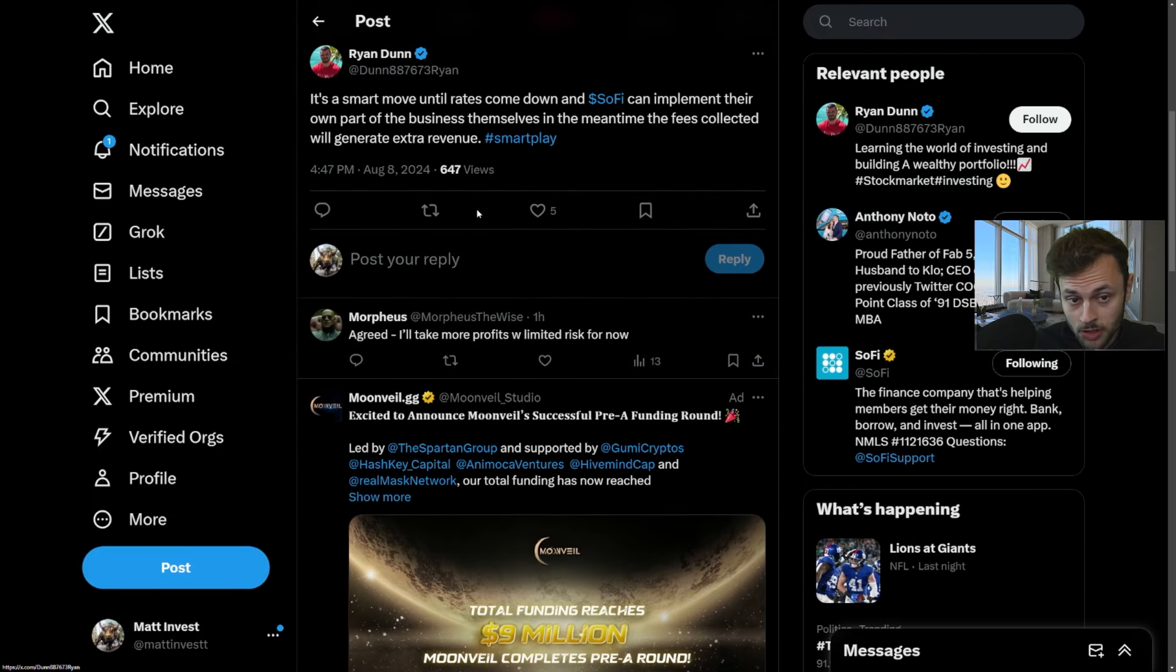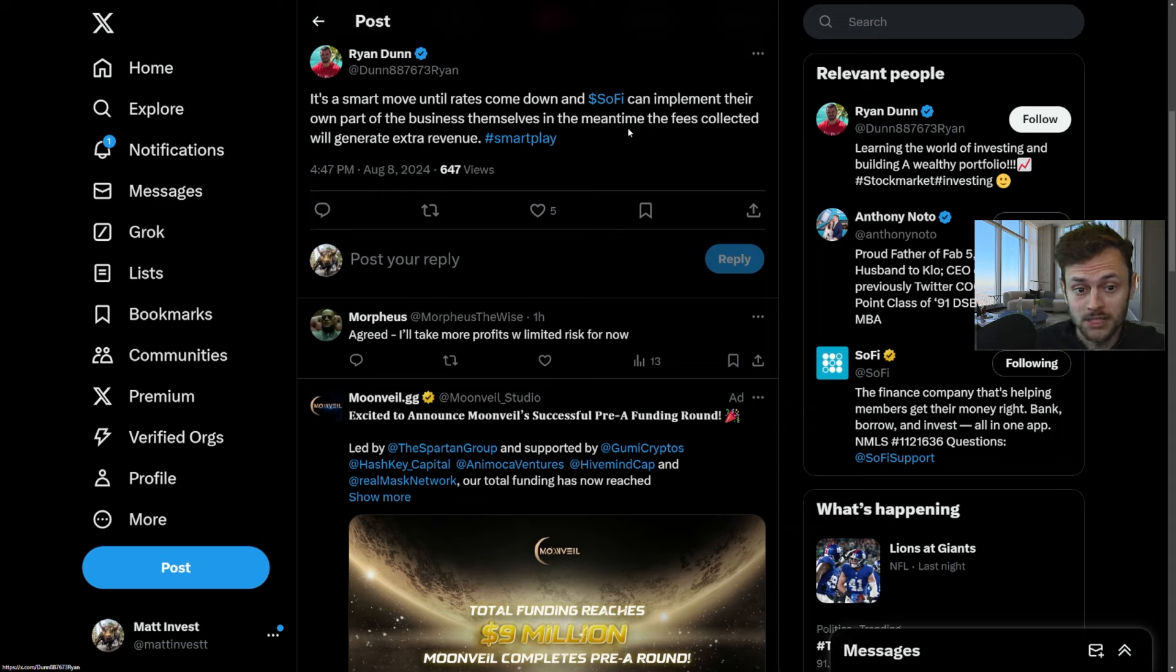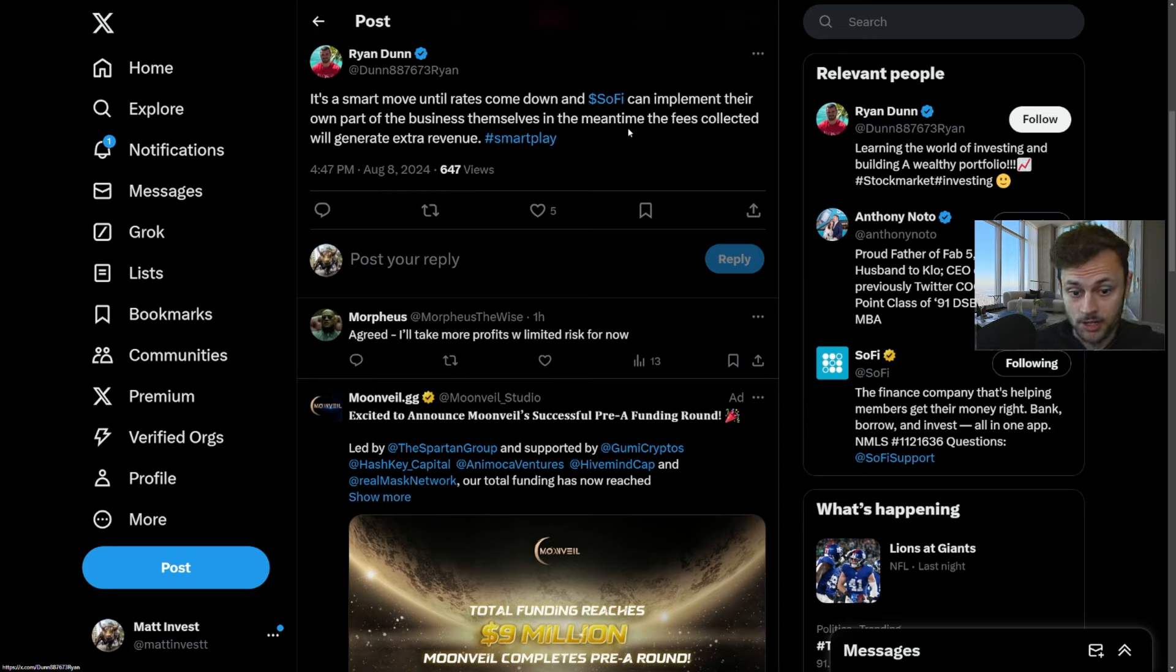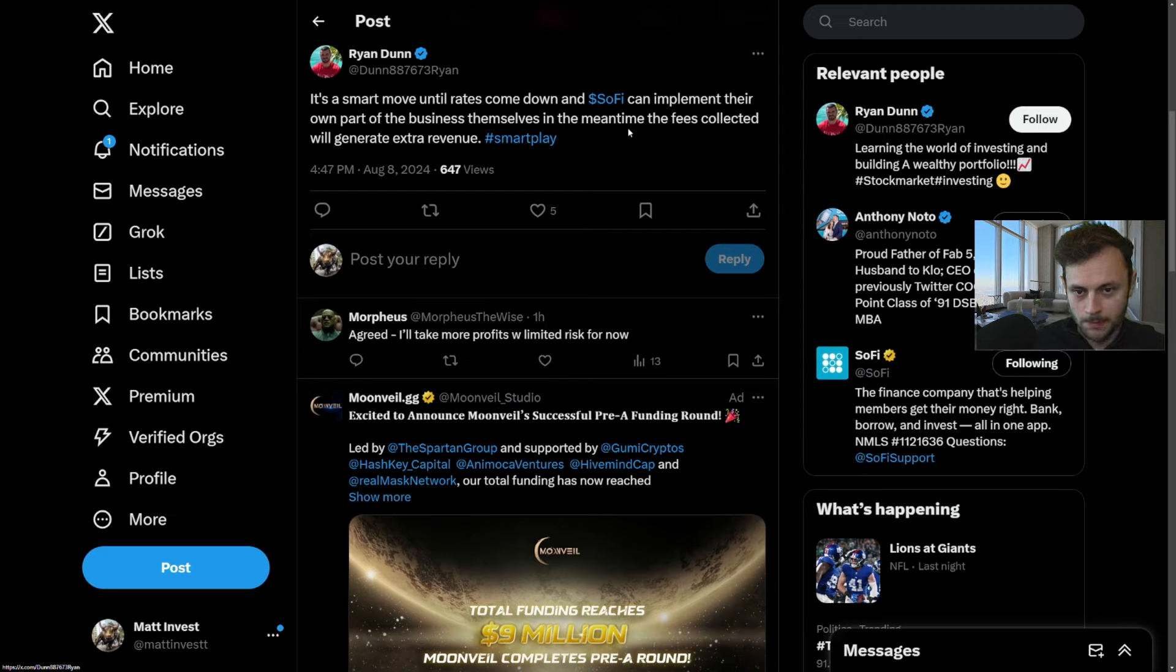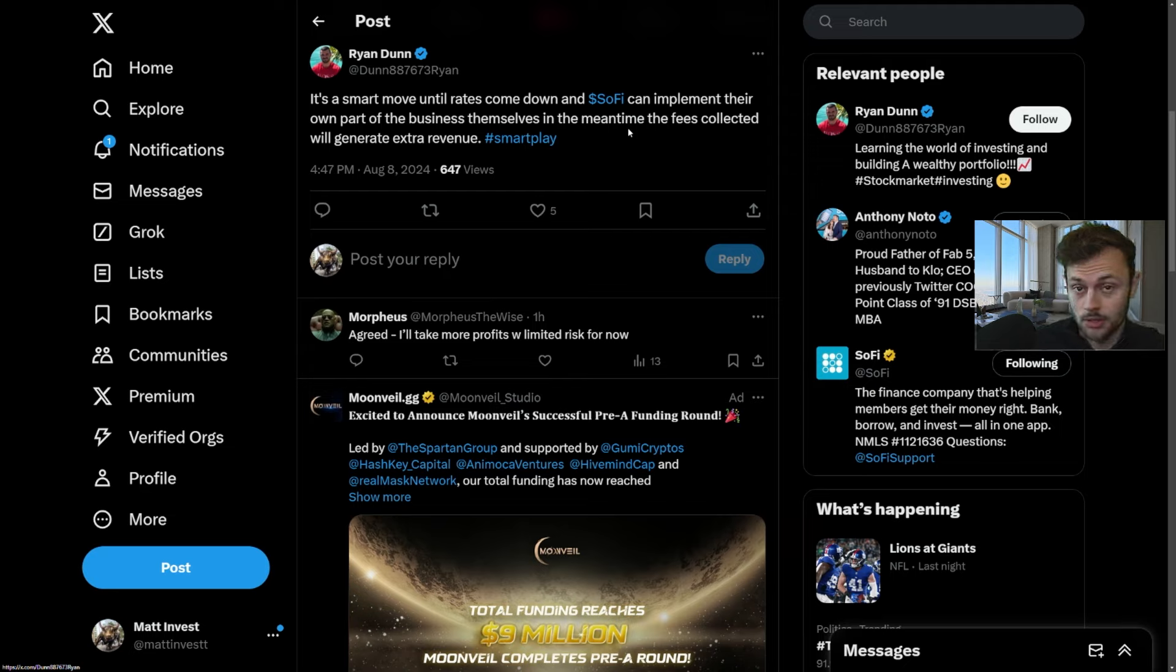Interesting point there. It's a smart move until rates come down, and SoFi can implement their own part of the business themselves. In the meantime, the fees collected will generate extra revenue. So two sides of the coin here: some people believe it's good for now, some people believe it's not bullish because they can't do it themselves.